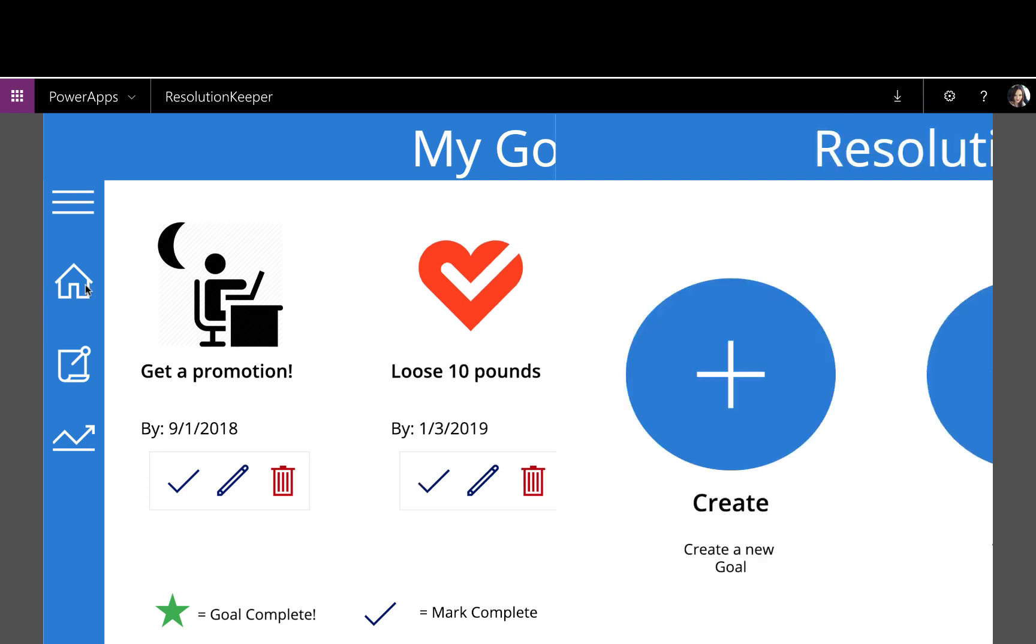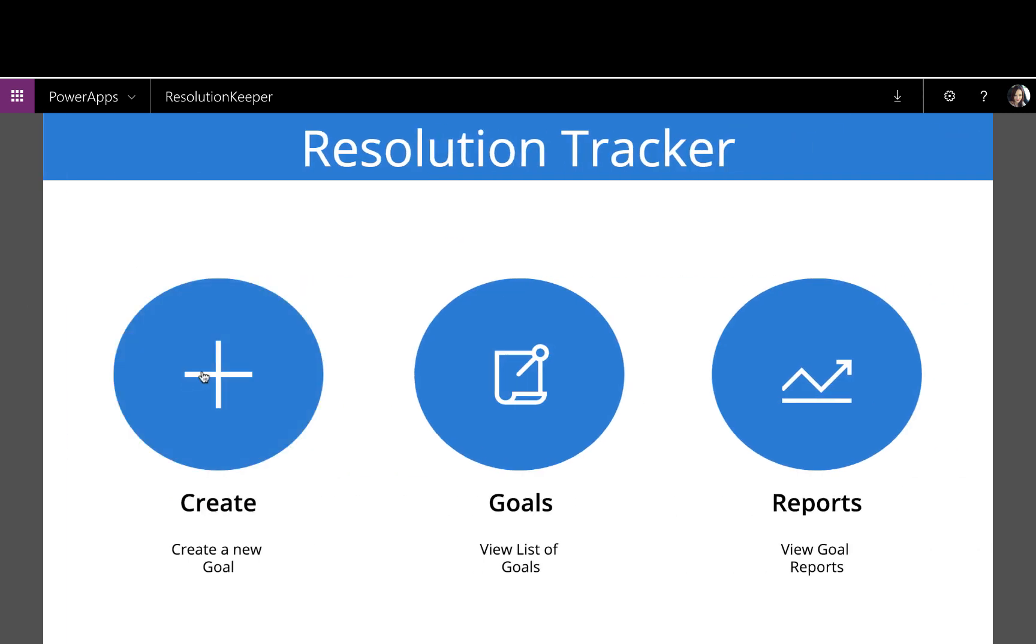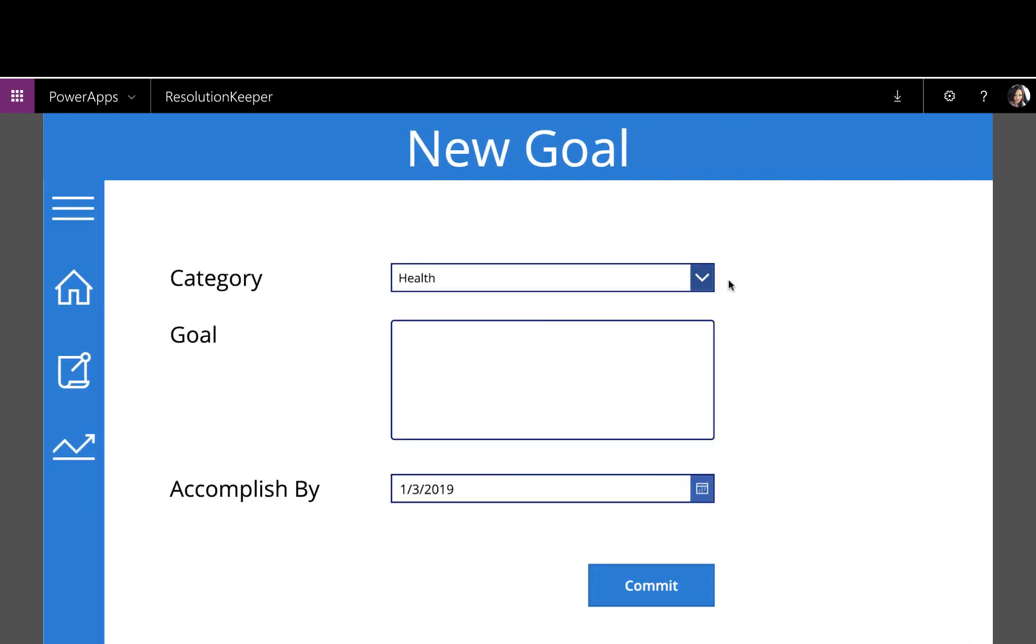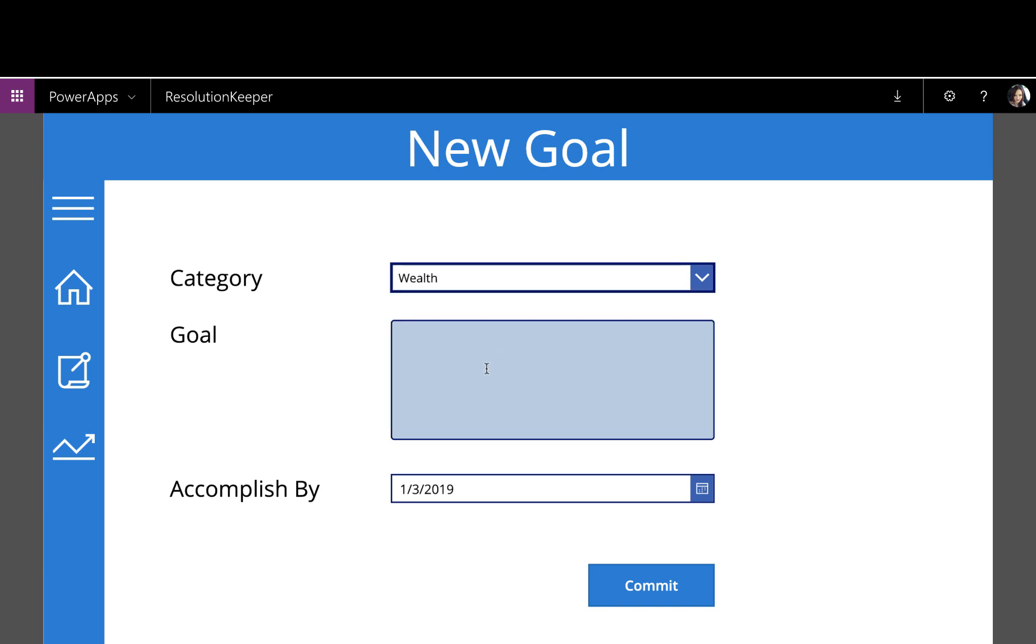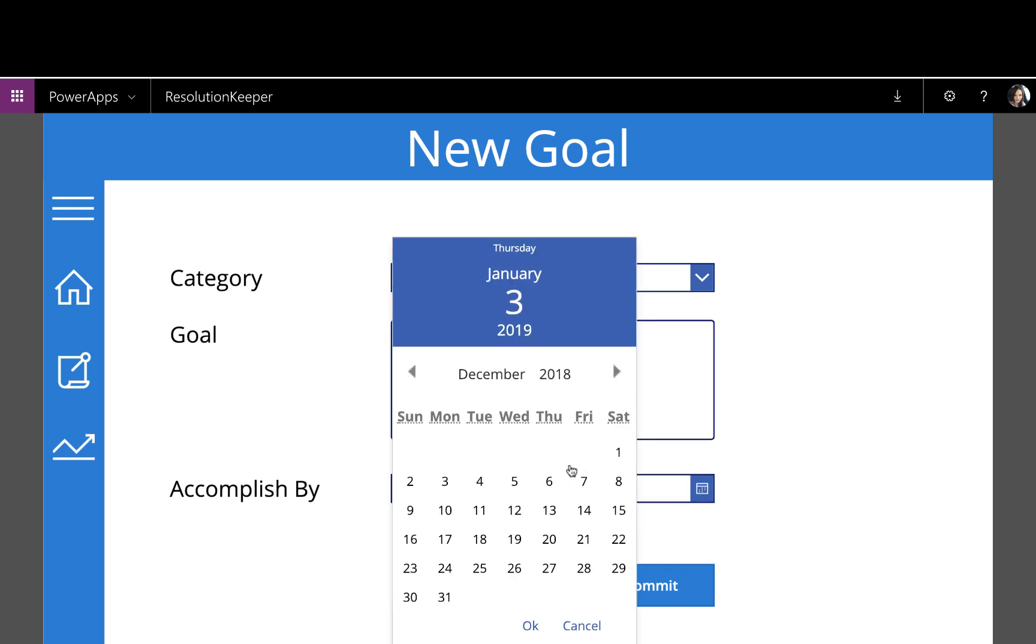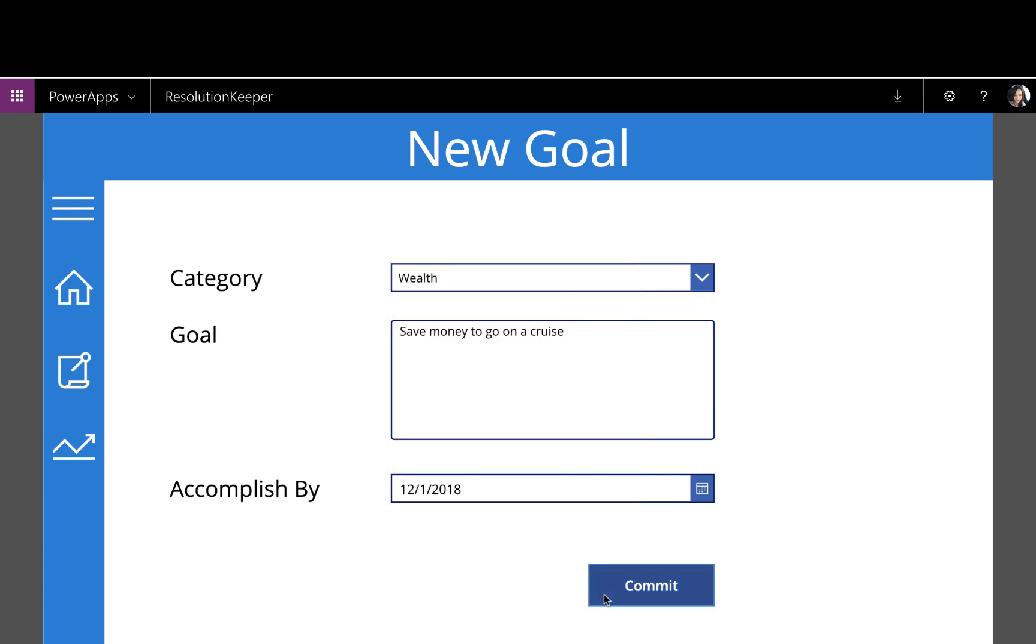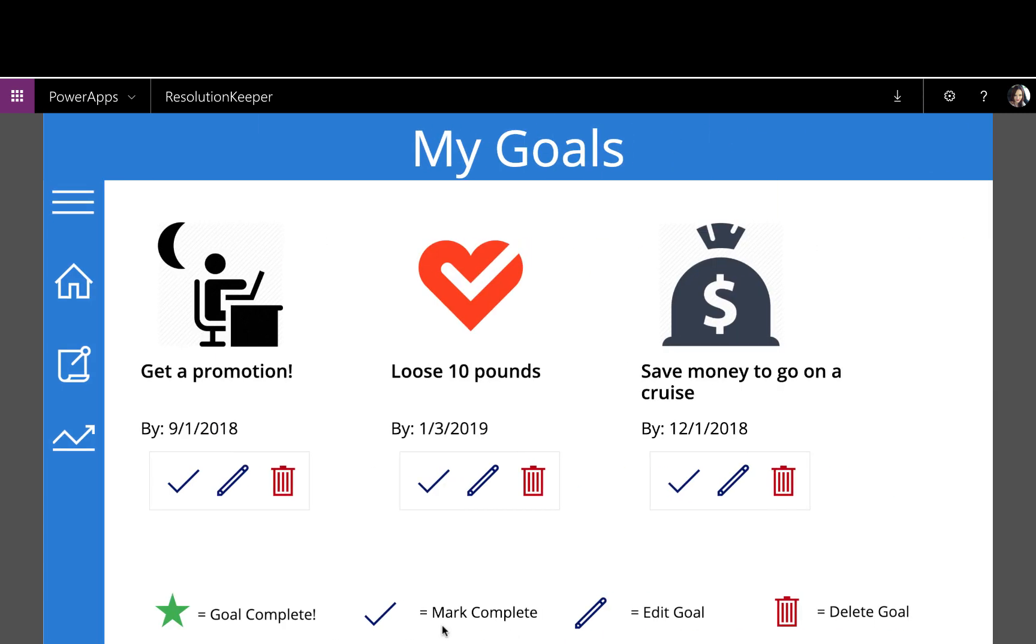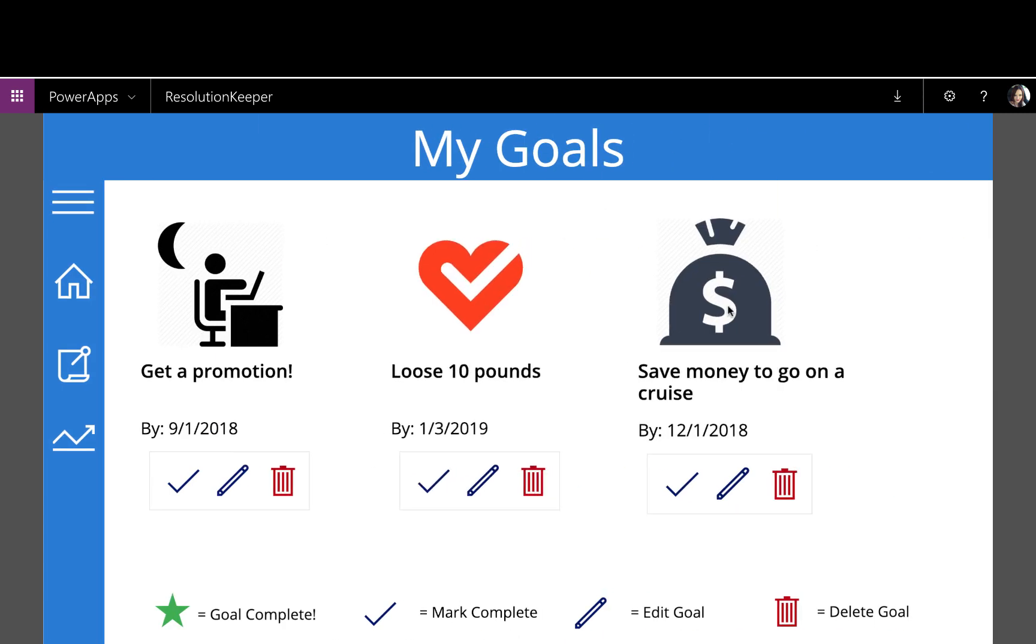And just for grins, I'll go back and create one more. Let's do a wealth goal. So I want to save money to go on a cruise this year. And let's change that to by December 1st. Commit to that one. And the wealth goals have a little money bag icon.